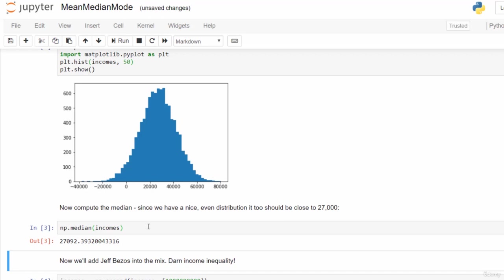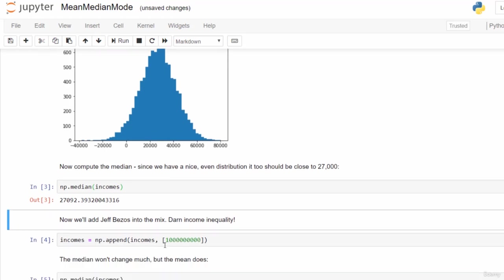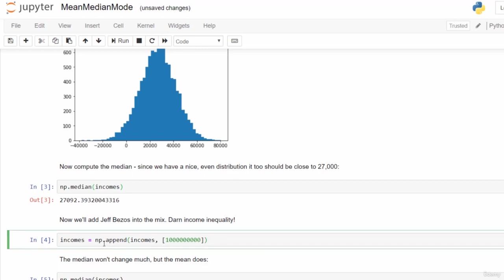However, not every data set is evenly distributed. Let's see what happens if we add Jeff Bezos into the mix. Let's say he made a billion dollars last year. It's probably a little bit on the high side even for Jeff Bezos, but just for the sake of argument. We're going to call np.append one extra value to the incomes list, and it will contain the single value 1 billion. We'll have a new incomes list that contains our normally distributed data plus Jeff Bezos there to mess things up.